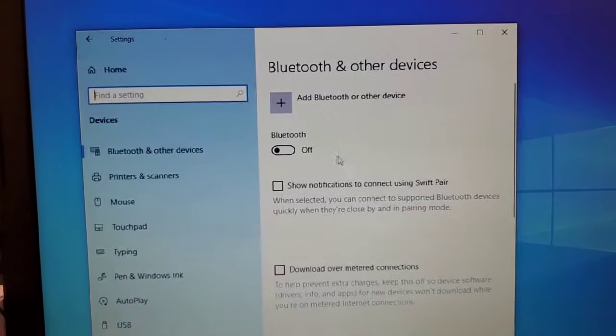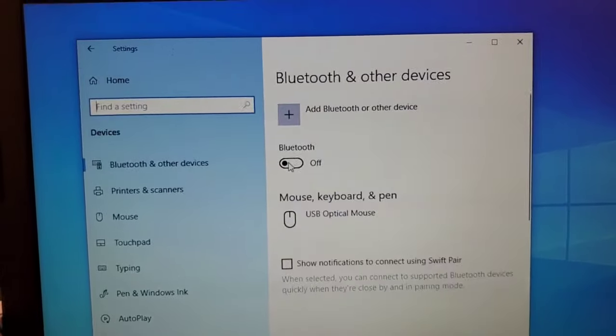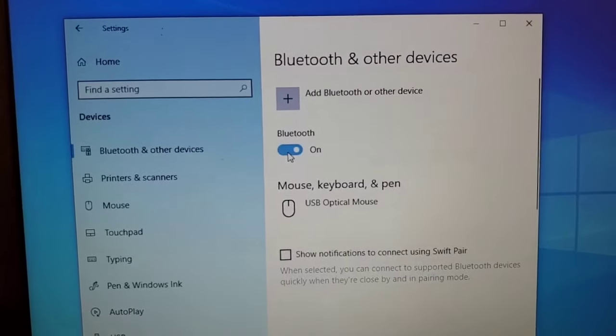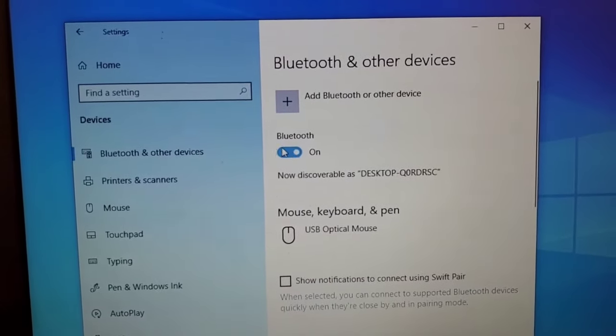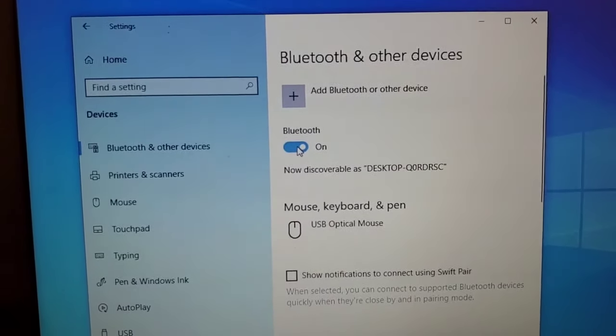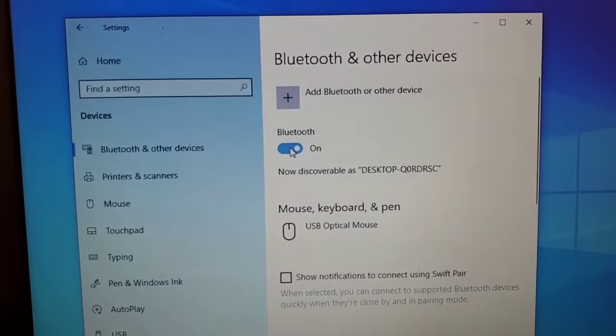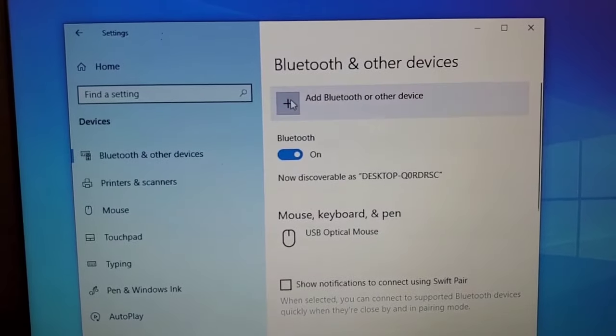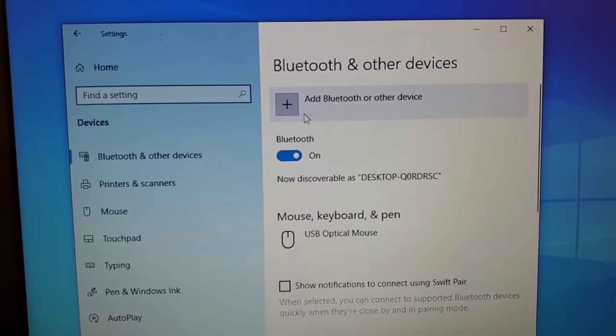Once you click into that, you'll see Bluetooth as the first option, the on and off switch. Go ahead and click on that. If it's not there, then maybe you need to enable it in device manager.